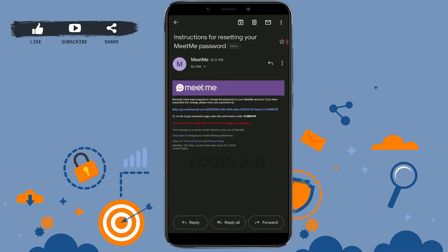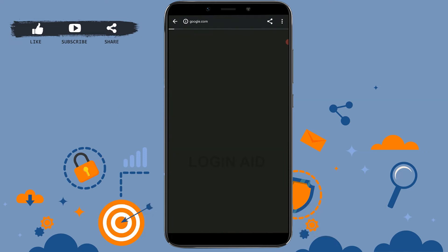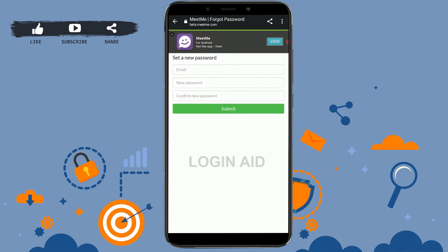Here you need to tap on the link provided. Tap that and it will direct you to this web page over here where you will be able to provide a new password for your MeetMe account.